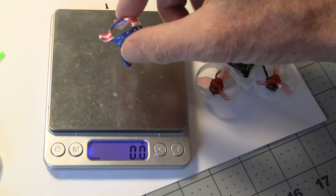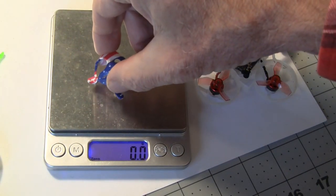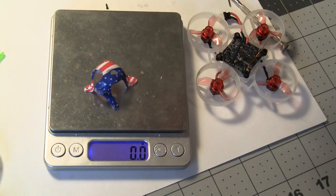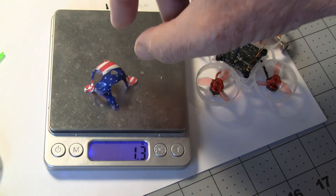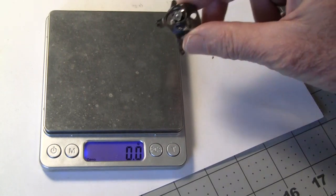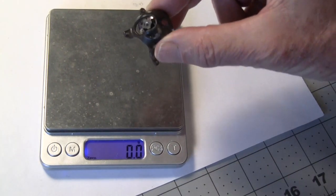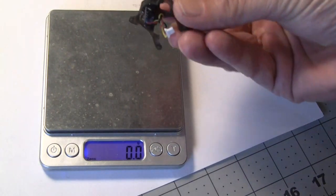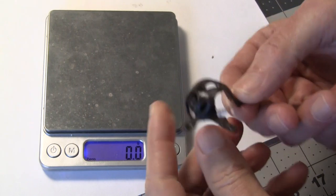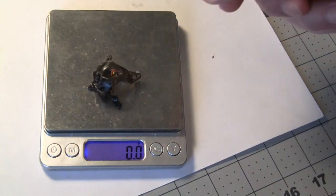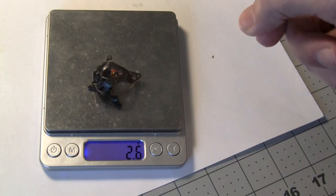Let's see what the canopy of the 65 Pro is. 1.3 grams. Let's weigh the camera and canopy of the UZ 65. 2.6 grams.